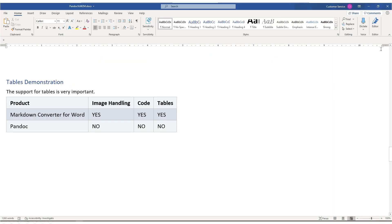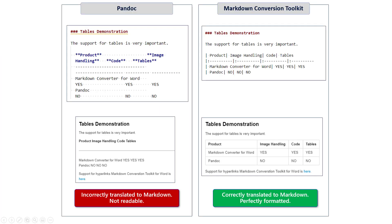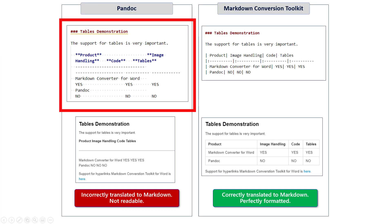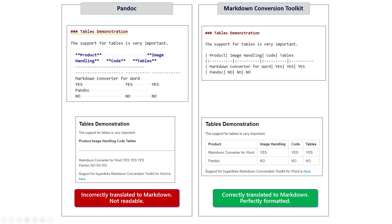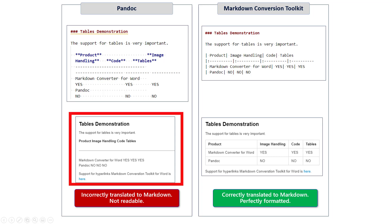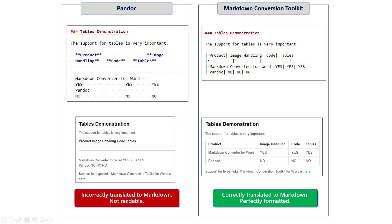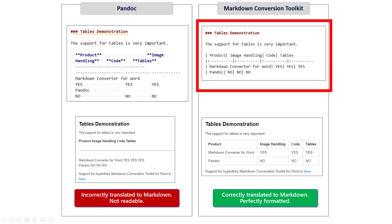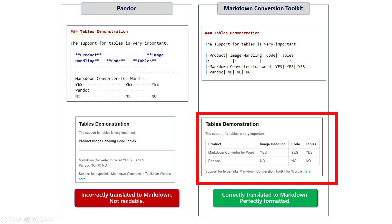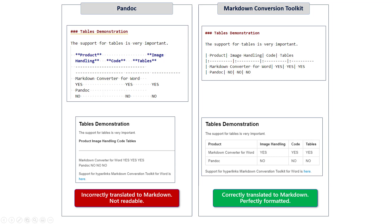Another important area where Pandoc falls short is in the processing of tables. Over here in the top left, you can see the conversion for Microsoft Word leaves a lot to be desired. And so when this Markdown is finally rendered, as you can see here, it's not very readable. What you really want to do is the conversion as you see here in the upper right, which follows the best practices for Word table support in Markdown syntax. And so what you see here in the lower right corner is really what you want as far as rendered Markdown content.